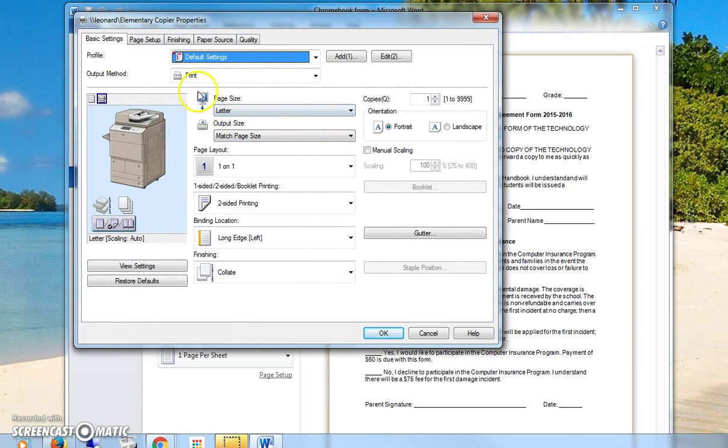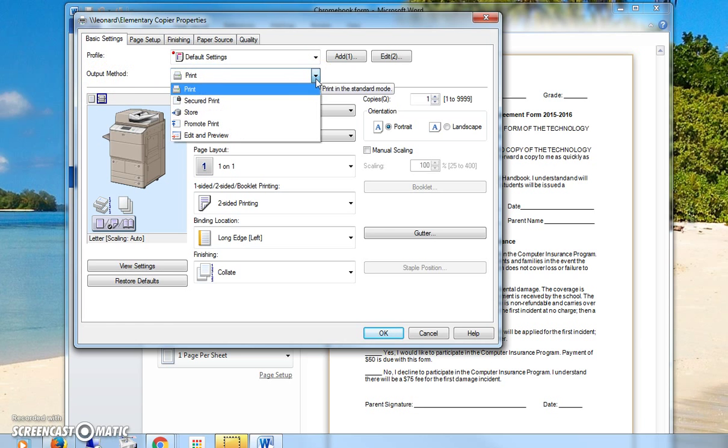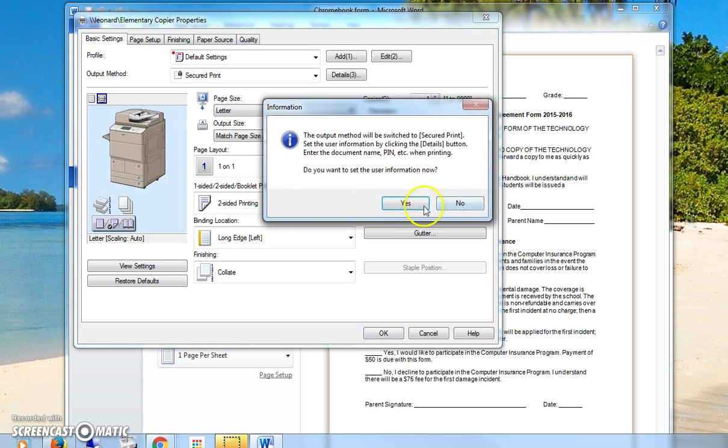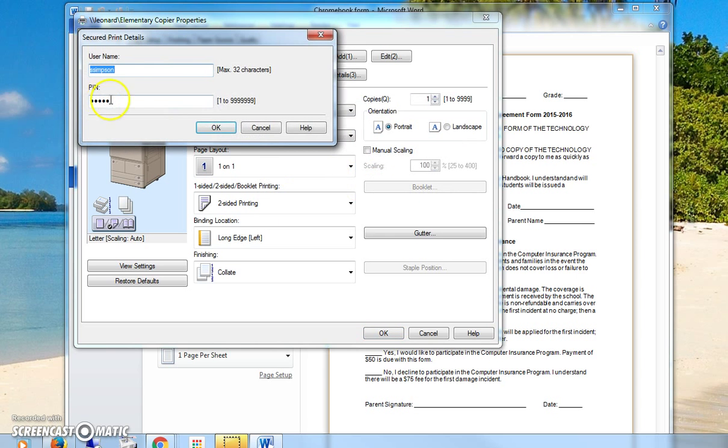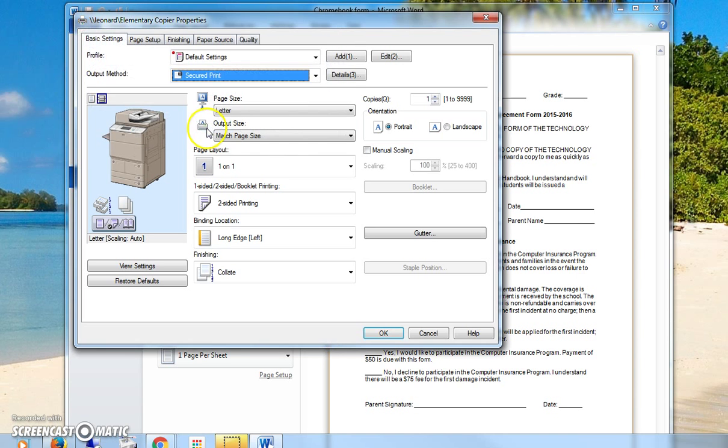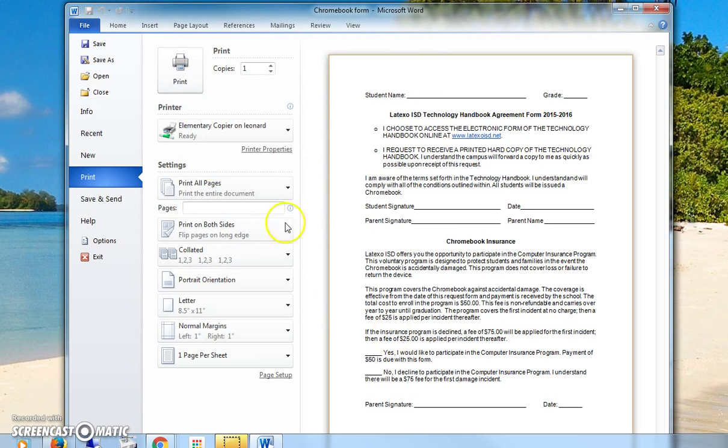In the second field labeled Output Method, click on the drop-down menu and change it to Secured Print and say yes. Then I like to keep my PIN number as my copy number and say okay and then okay again.